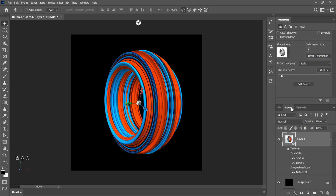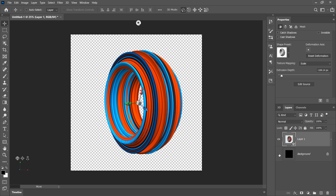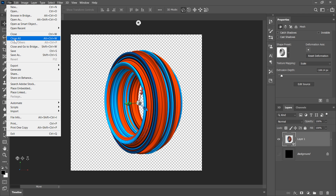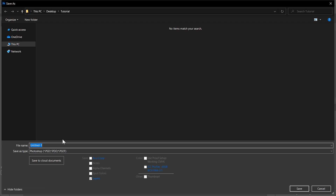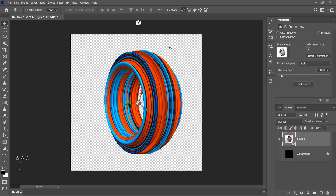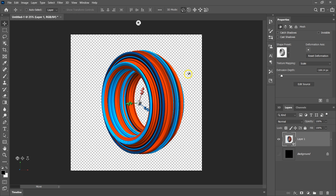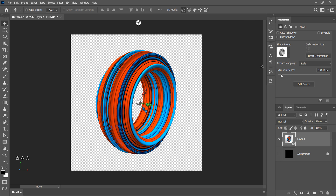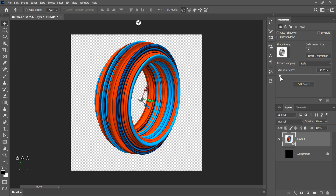Let's save it with a transparent background. Go to the Layer panel, hide the background layer, then go to File > Save As and save it in PNG format. I'm naming it '3D Ring' and clicking Save. One 3D ring image file has been saved. Now we need another 3D ring image — we're going to use the same 3D object but from a different angle. I'm also going to increase the extrusion depth to make it a little wider and bigger.